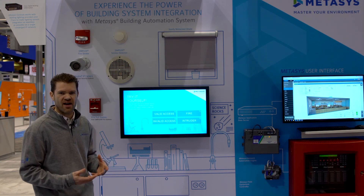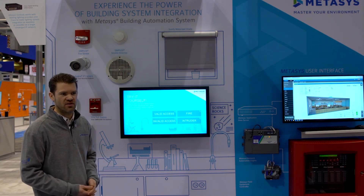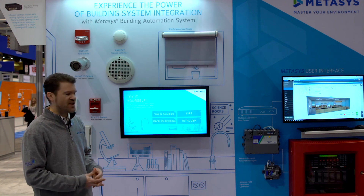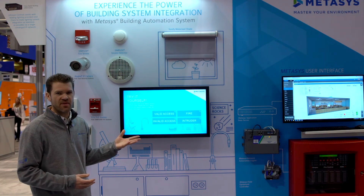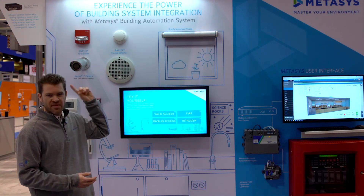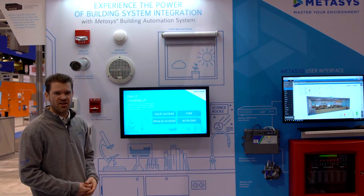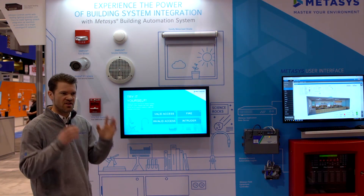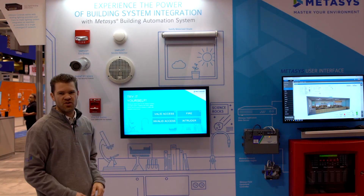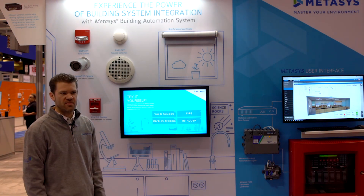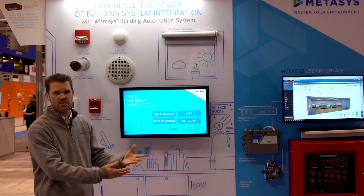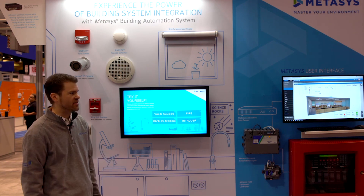Somebody in the chemistry lab has pulled the fire pull station. Using that information, we can then automate the lighting fixtures and animate them to indicate which direction occupants should move to get out of the building safely.